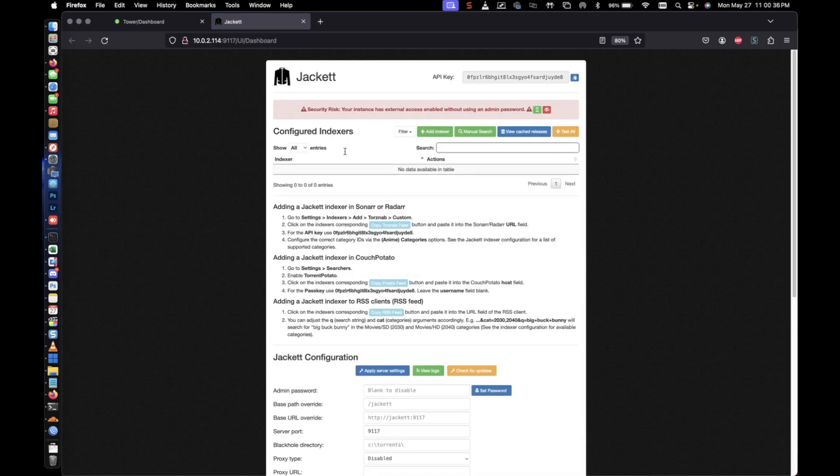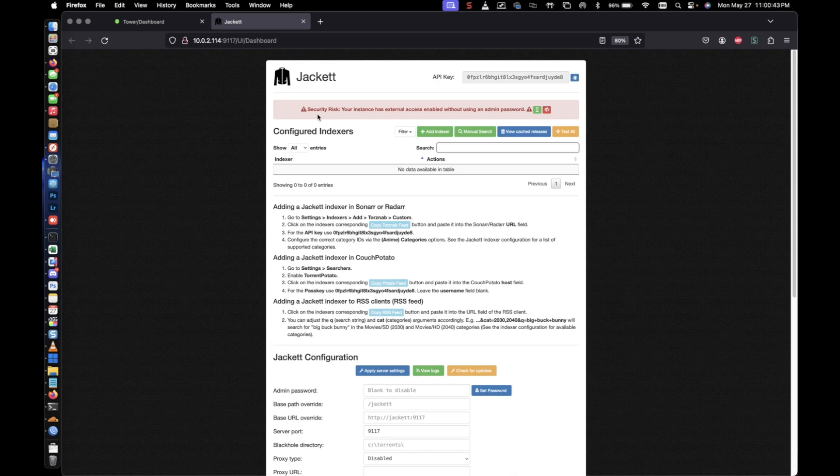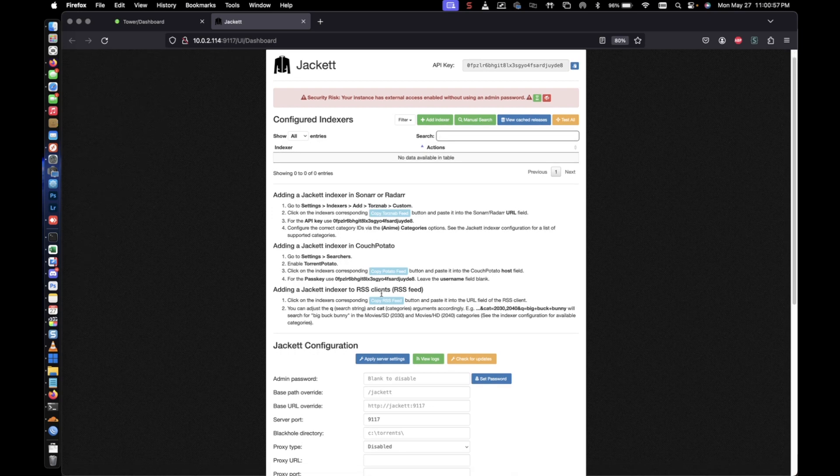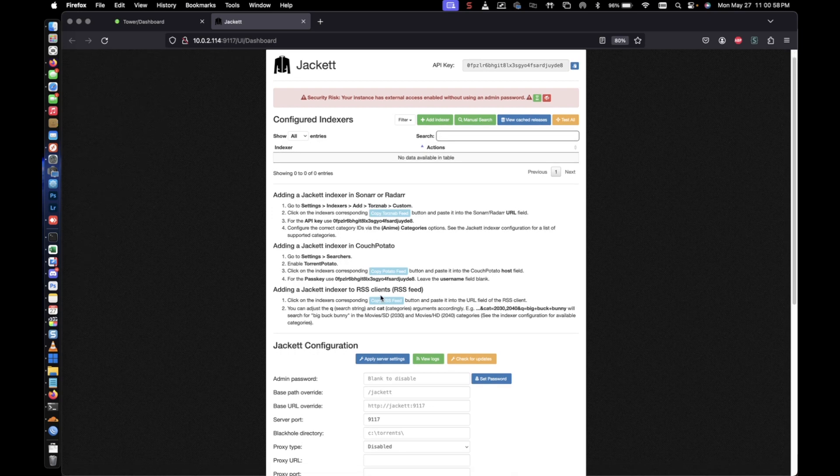And it should bring up another window. Now it's going to say it's got a security risk. Your instance has external access enabled without using an admin password. So what that means is you can just navigate to the IP address with the port and it'll let you straight in. So if you need some type of security on your Jacket docker, you'll want to be sure to go ahead and set a password or an admin password.